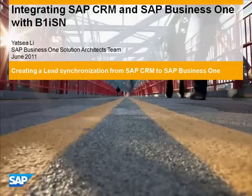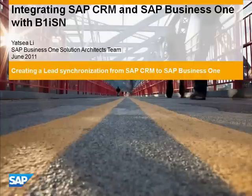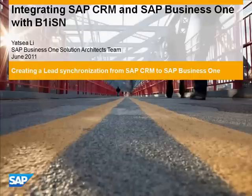Hello everyone. My name is Yasui Li. I'm from the SAP Business One Solution Architect team.